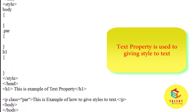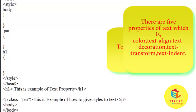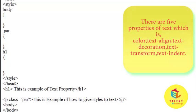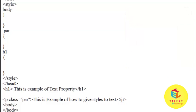There are five properties of text. First is the color, second is the text alignment, third is the text decoration, fourth is the text transform, and last one is text indent. Let's see each property one by one.